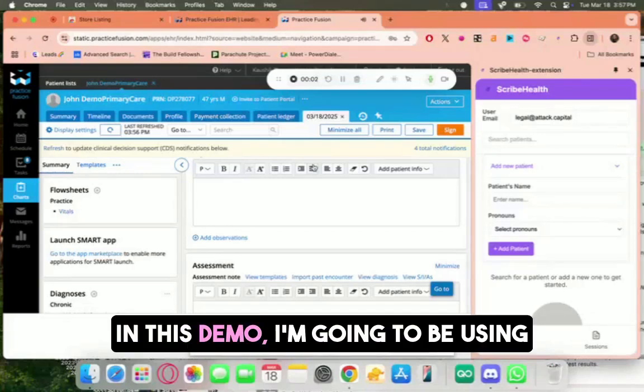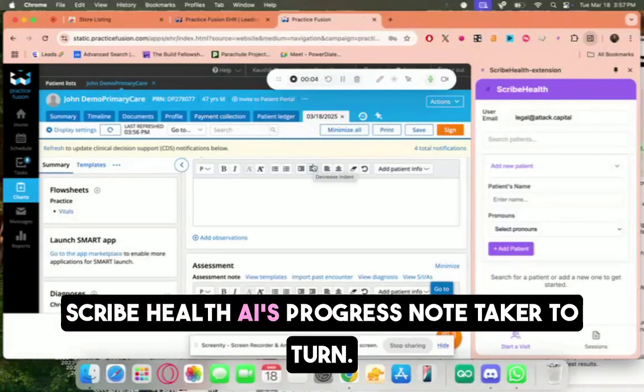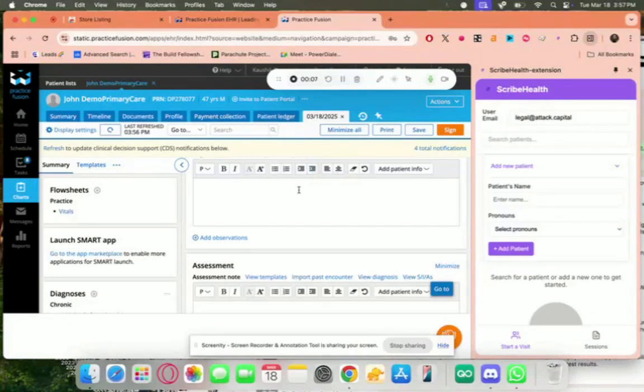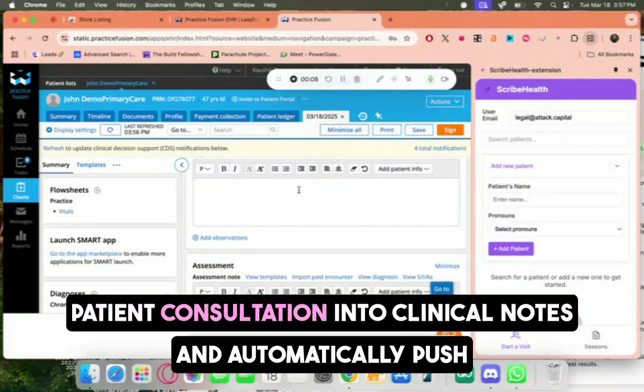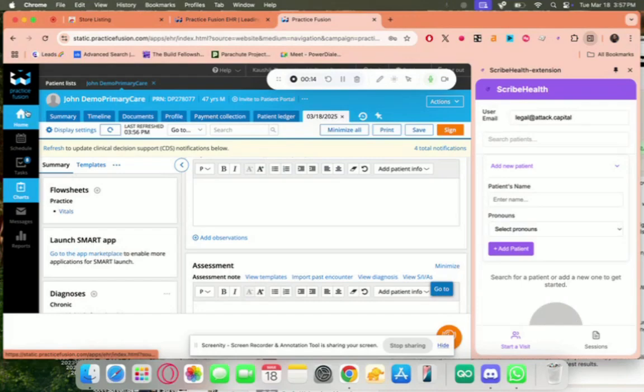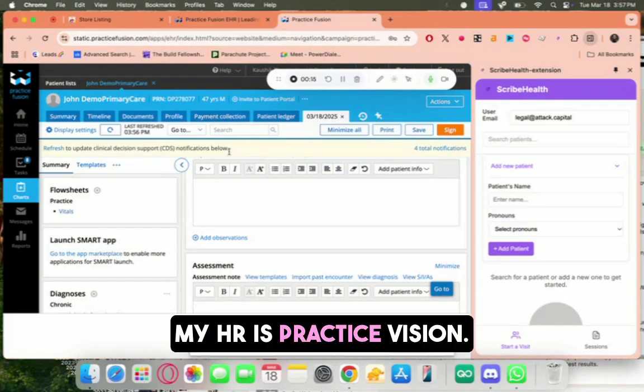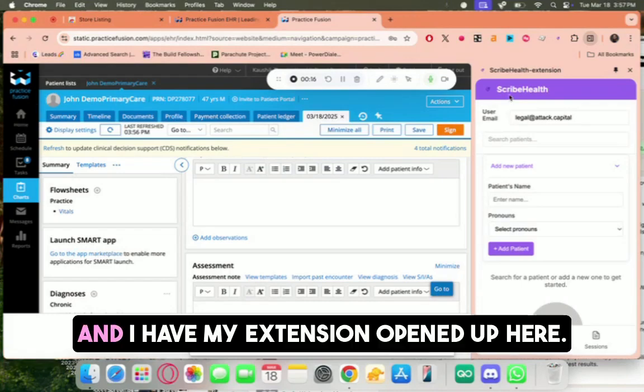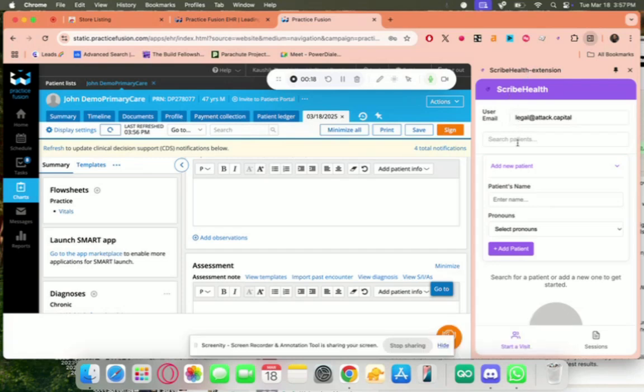Hey guys, in this demo, I'm going to be using ScribeHealth AI's progress note taker to turn a patient consultation into clinical notes and automatically push it to the EHR, which I've opened up. My EHR is Practice Fusion, and I have my extension opened up here.